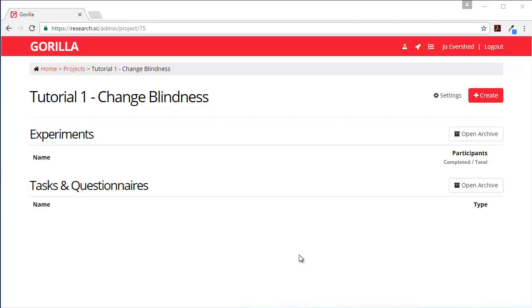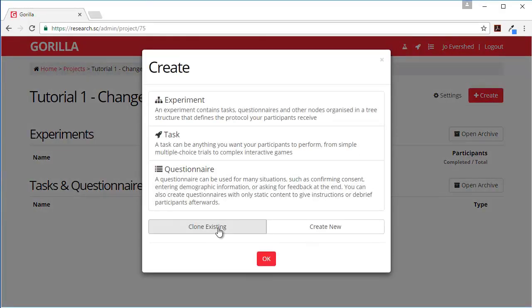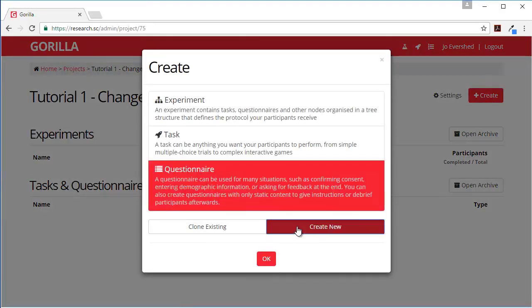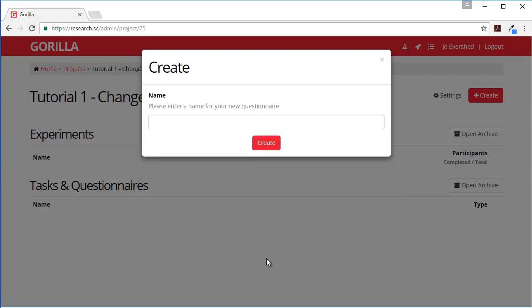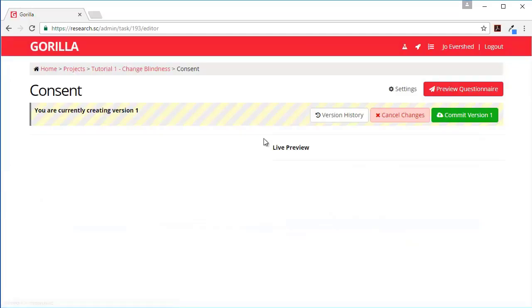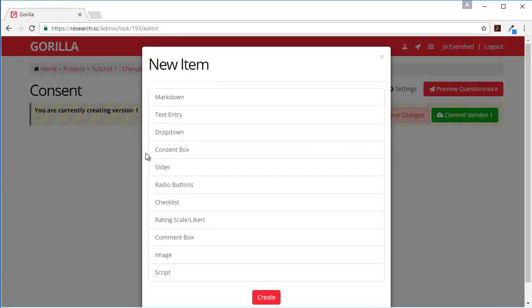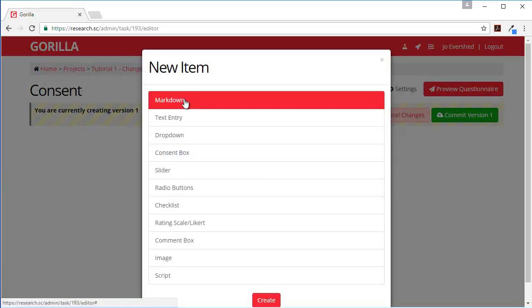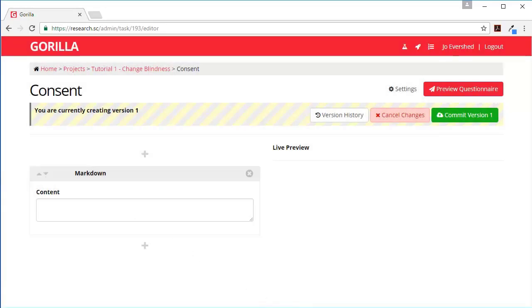Let's create a change blindness experiment together. First of all we're going to need a questionnaire, so let's create a new questionnaire. This is going to be my consent. This is the questionnaire editor and we add elements to the questionnaire editor by pressing this plus button.